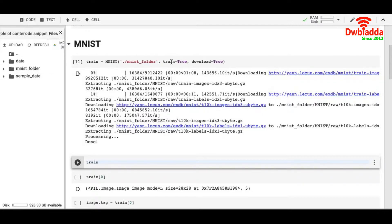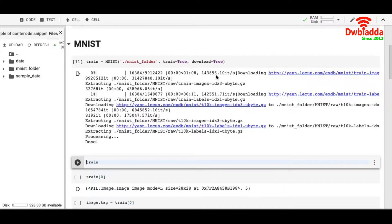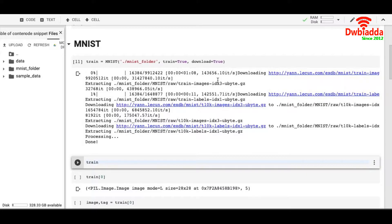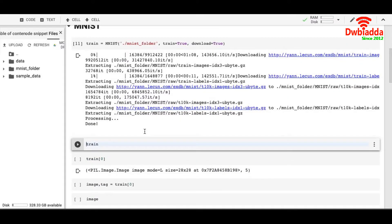If you keep train equals to true, it means it will download the training part, because testing part has 10,000 images and training part has 60,000 images. Download equals to true means it will first check whether there is a dataset already downloaded. If it's not, then it will download it. So once I download the dataset, I have the dataset available for me.